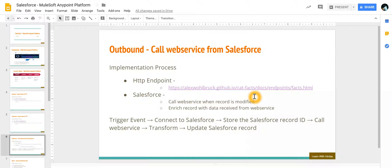Now in our example, we will update a record in Salesforce. As soon as the record is updated, the web service will be called and then anything that is returned by web service will be updated on the record itself.